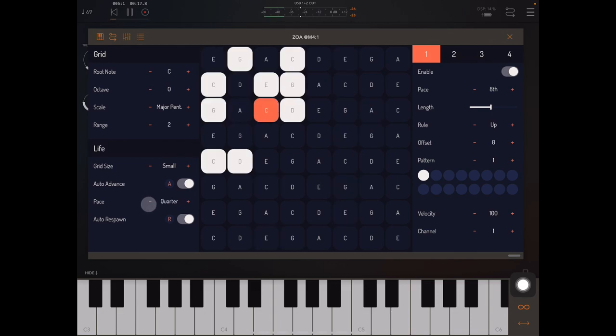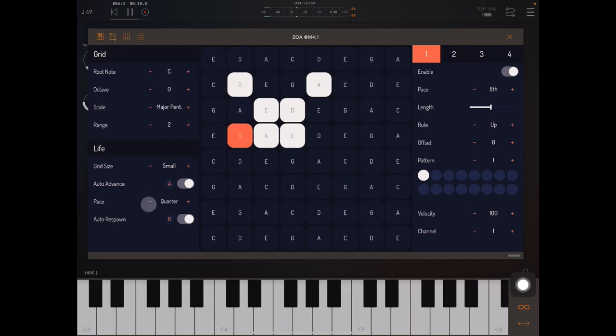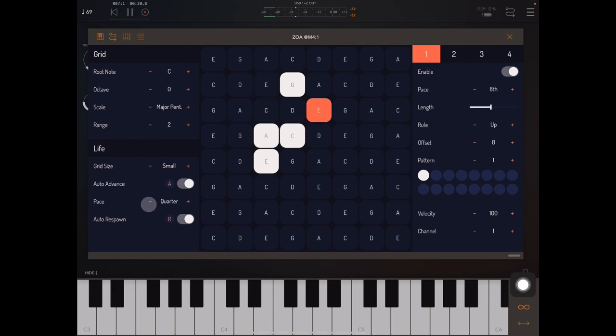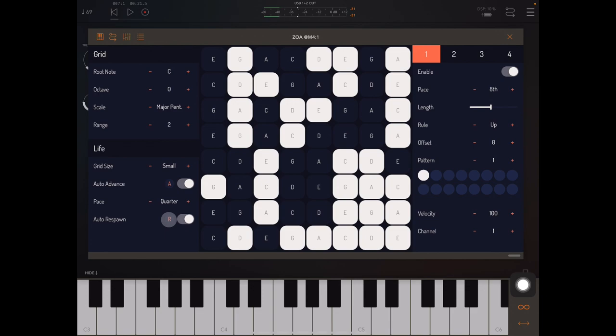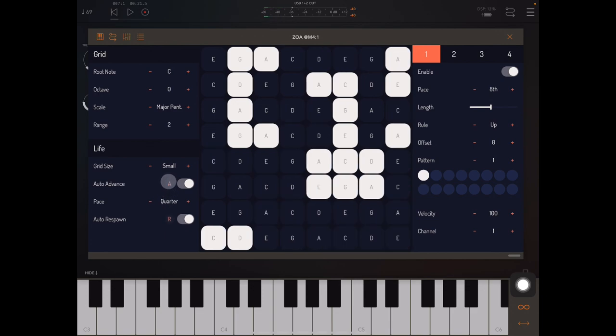You notice I've got auto-respawn enabled, which means that whenever the grid reaches either an empty state or a state where it just repeats itself, we're going to regenerate the grid. You can manually respawn and you can manually advance the generations like that.